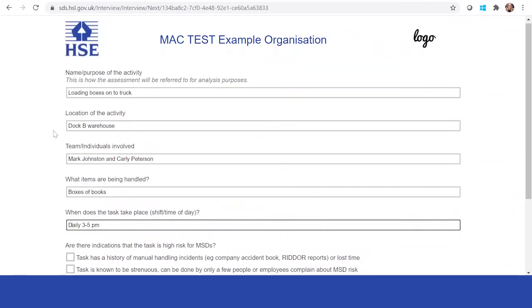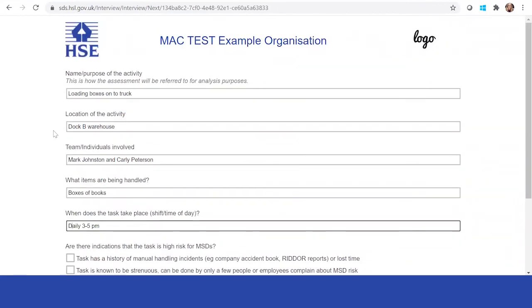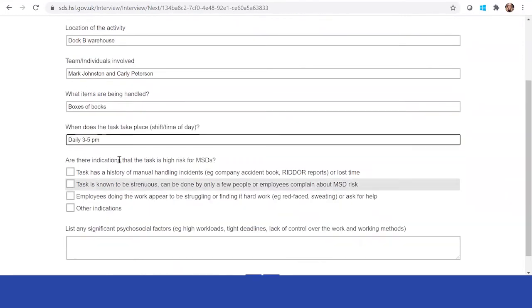All of this information here will allow you then to look back at this assessment and see an overarching picture. If there was something that wasn't completed or needed to be followed up, you know the team individuals who are involved, when it took place, bits and pieces like this.